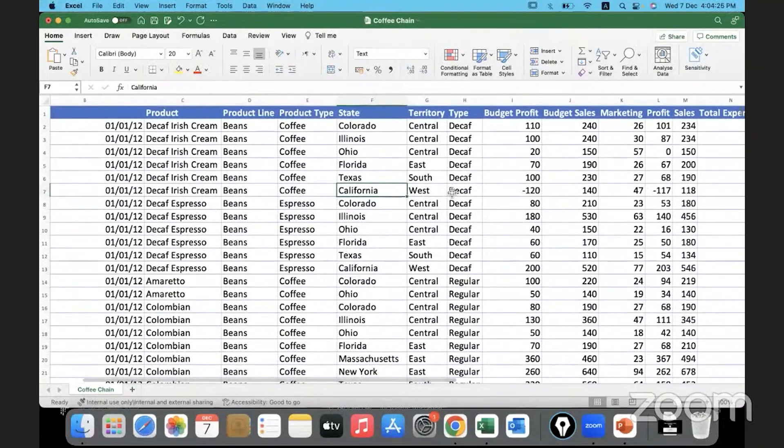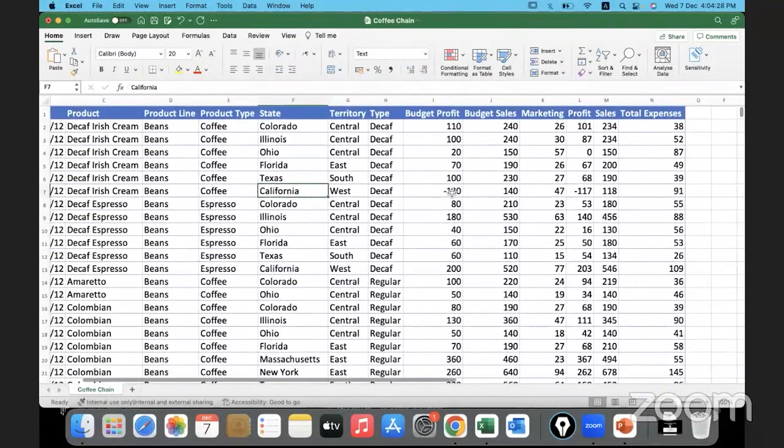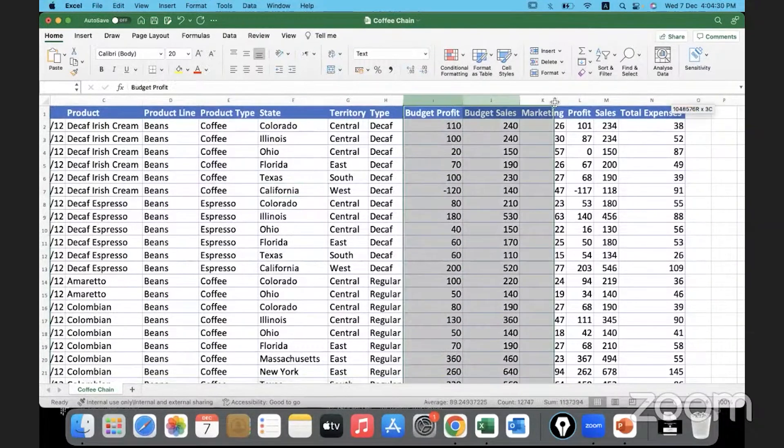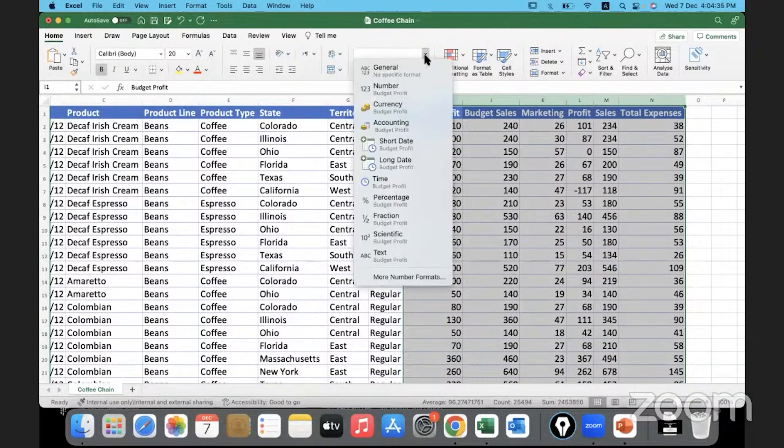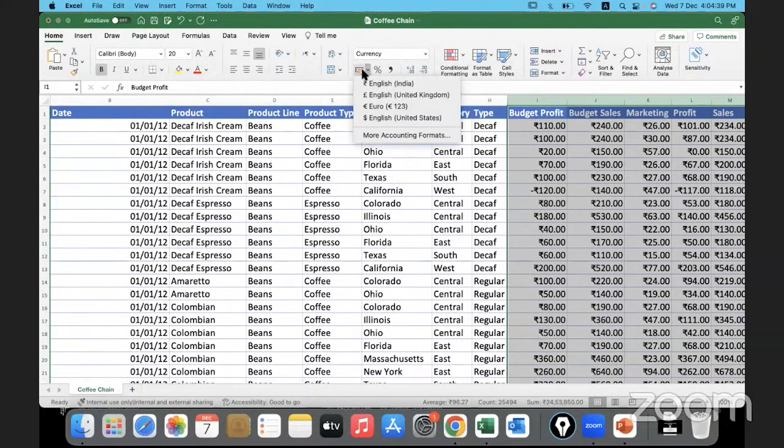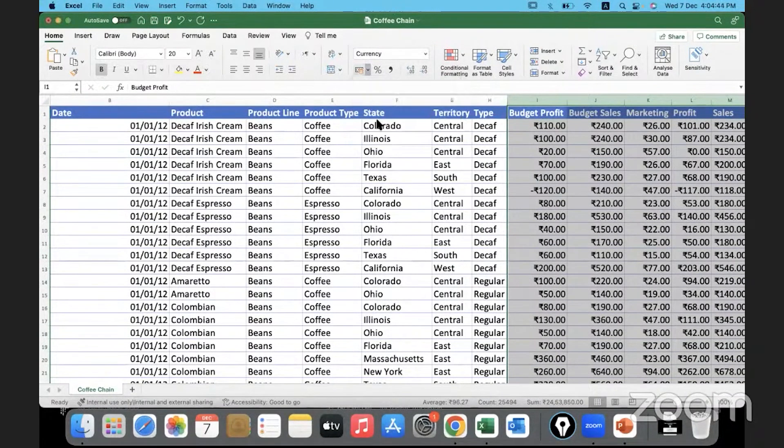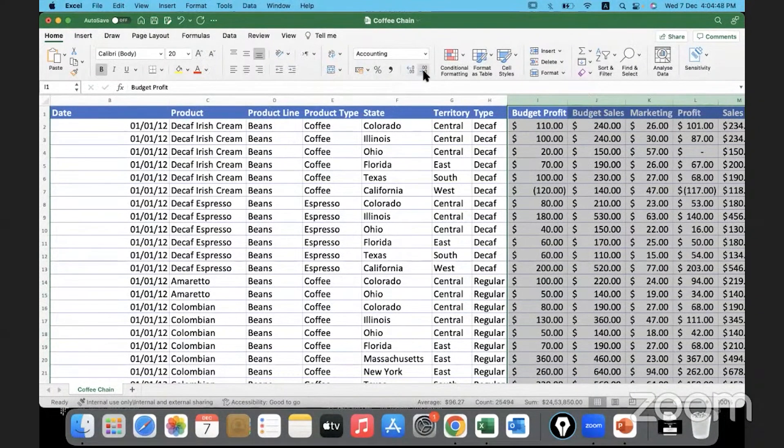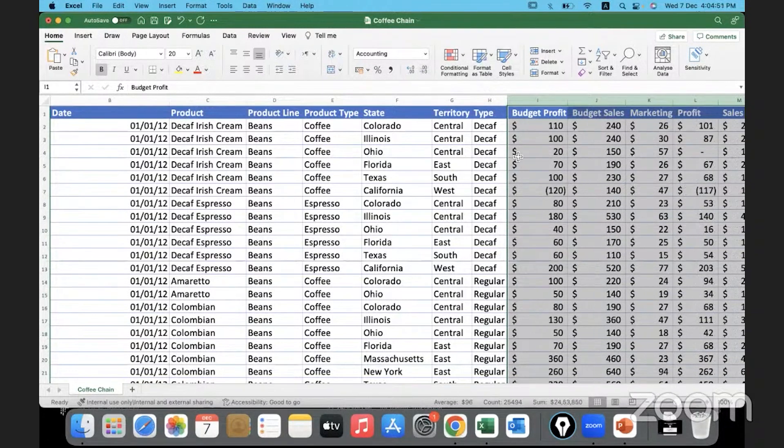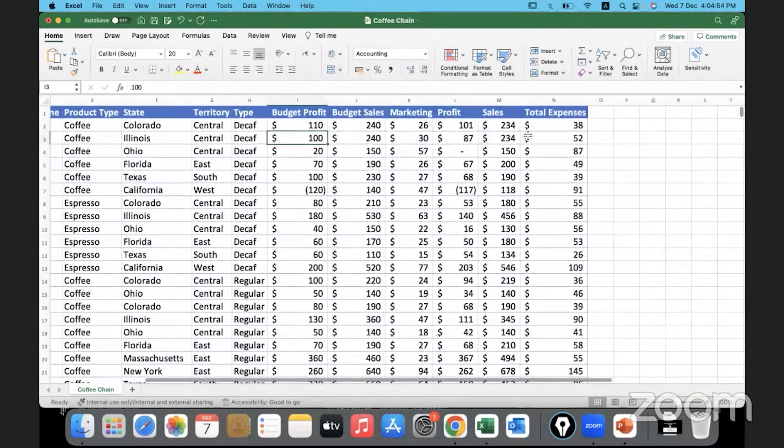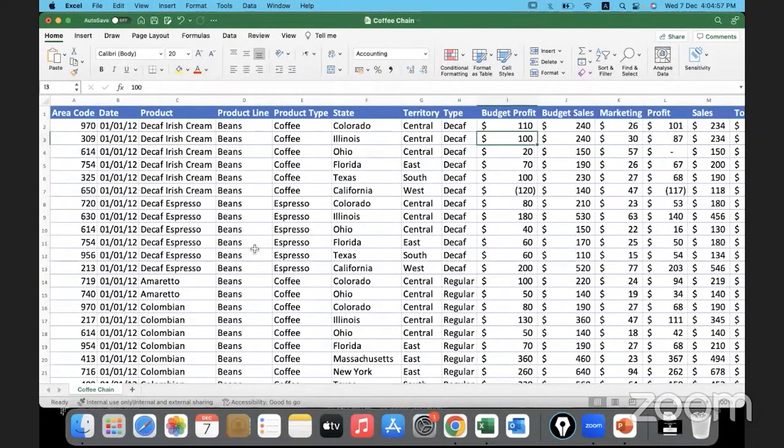These columns are dealing with money or currency, so we'll assign the data type as currency. Then you can go to this accounting symbol and give an appropriate currency symbol. I will not use any decimals for this—we don't have decimals in this data, so let me reduce that to zero. Our data is very nicely formatted now.